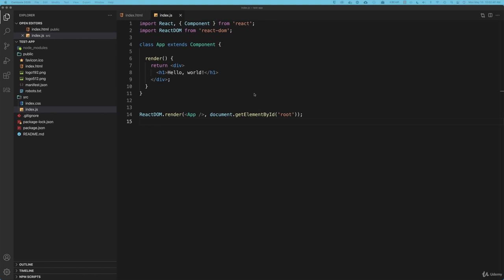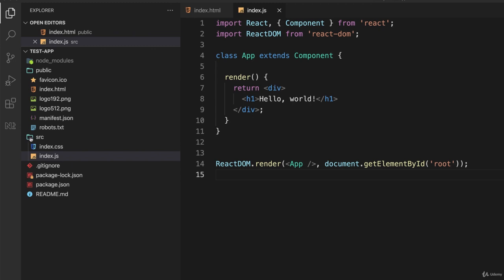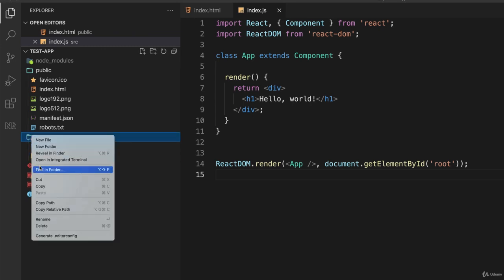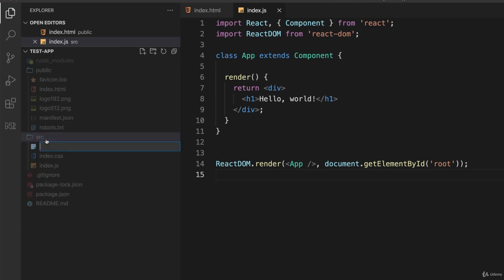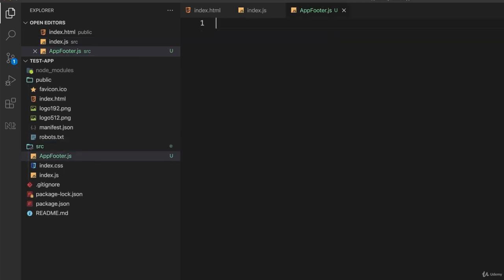In our source folder, I'm going to create another file. I'll create a new file and call it AppFooter.js.